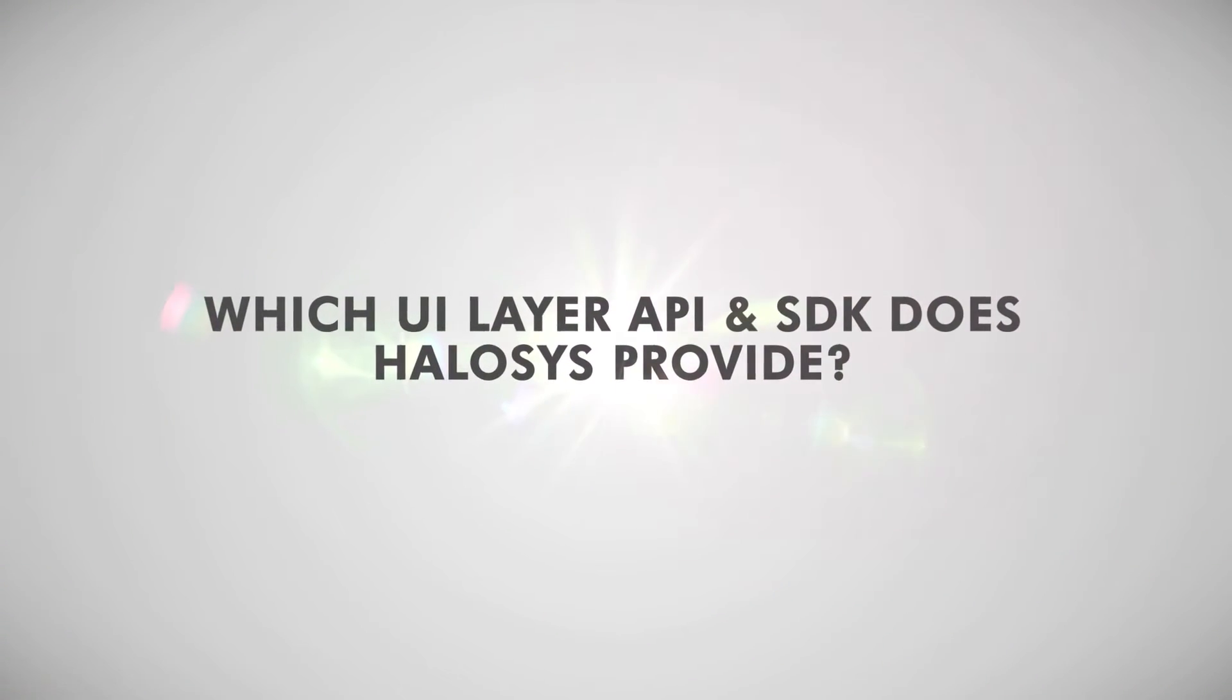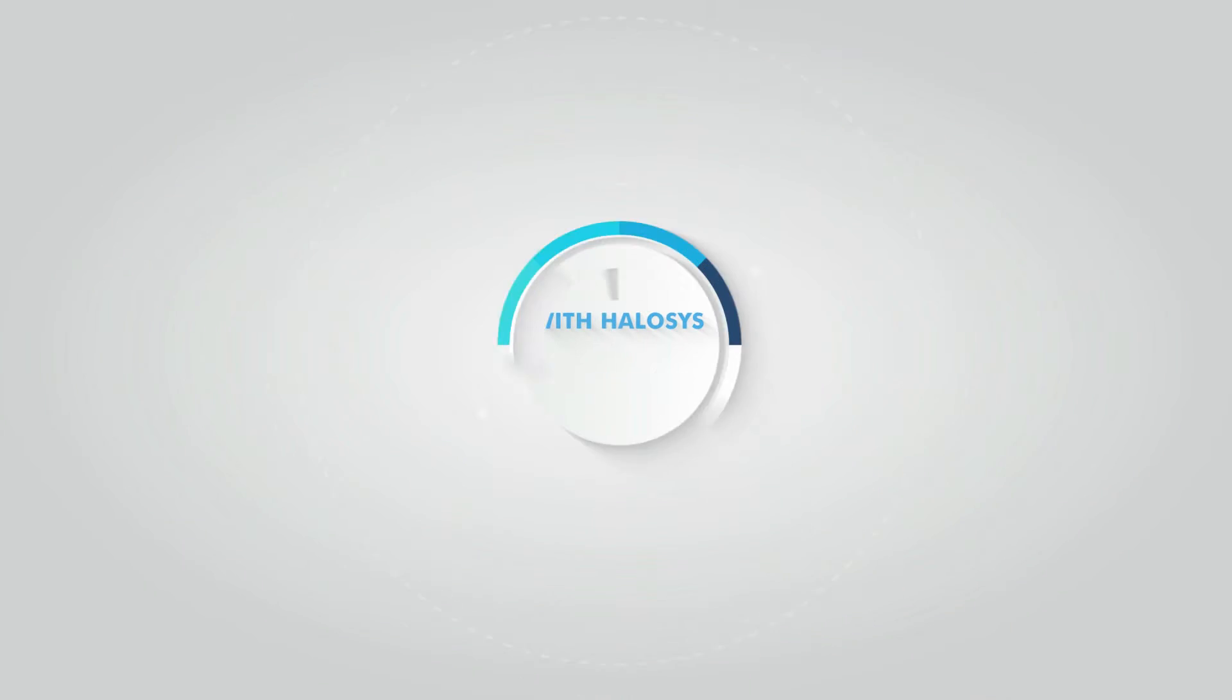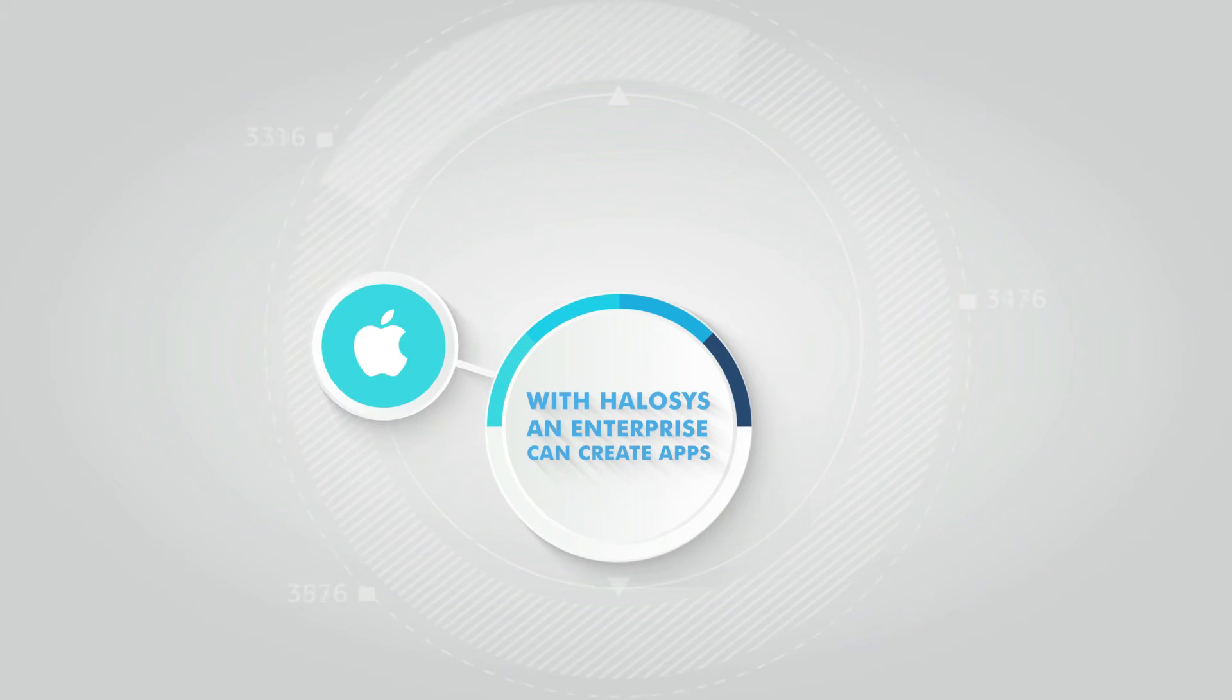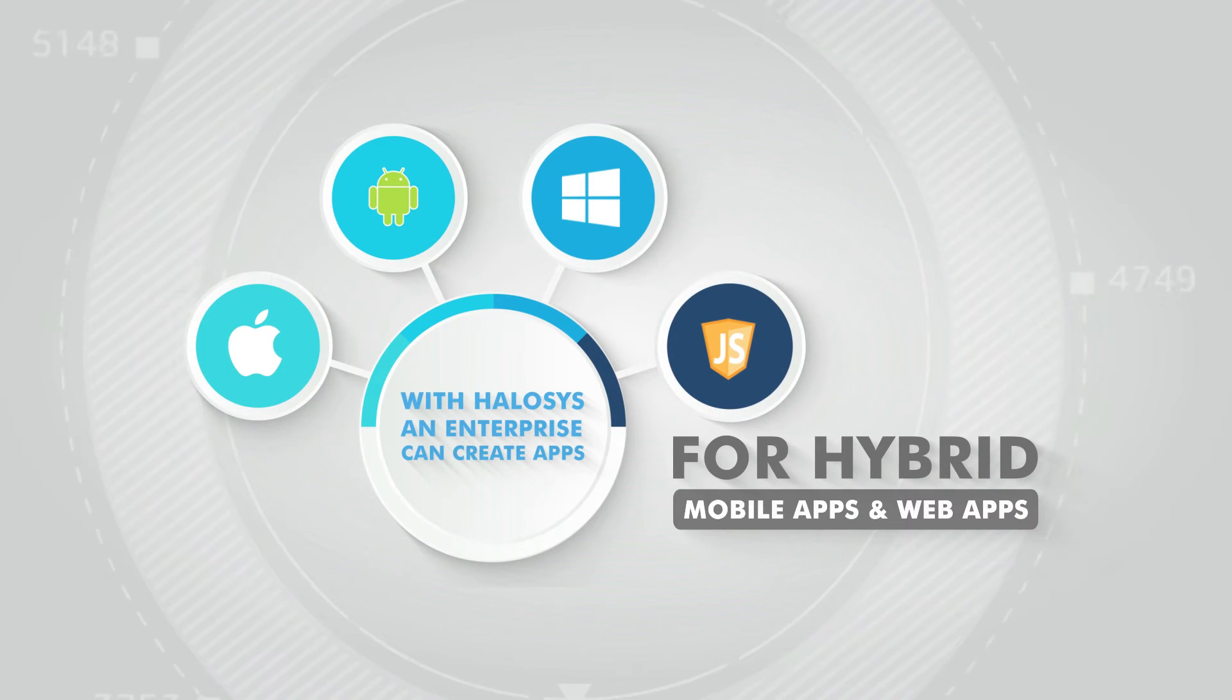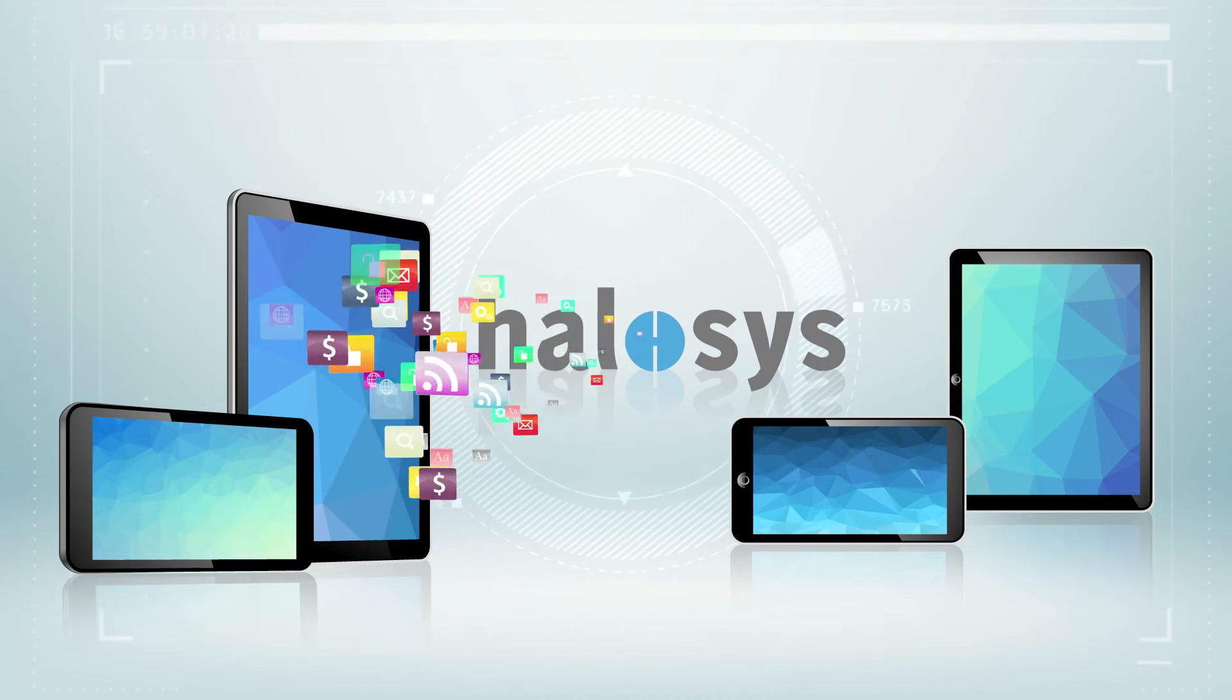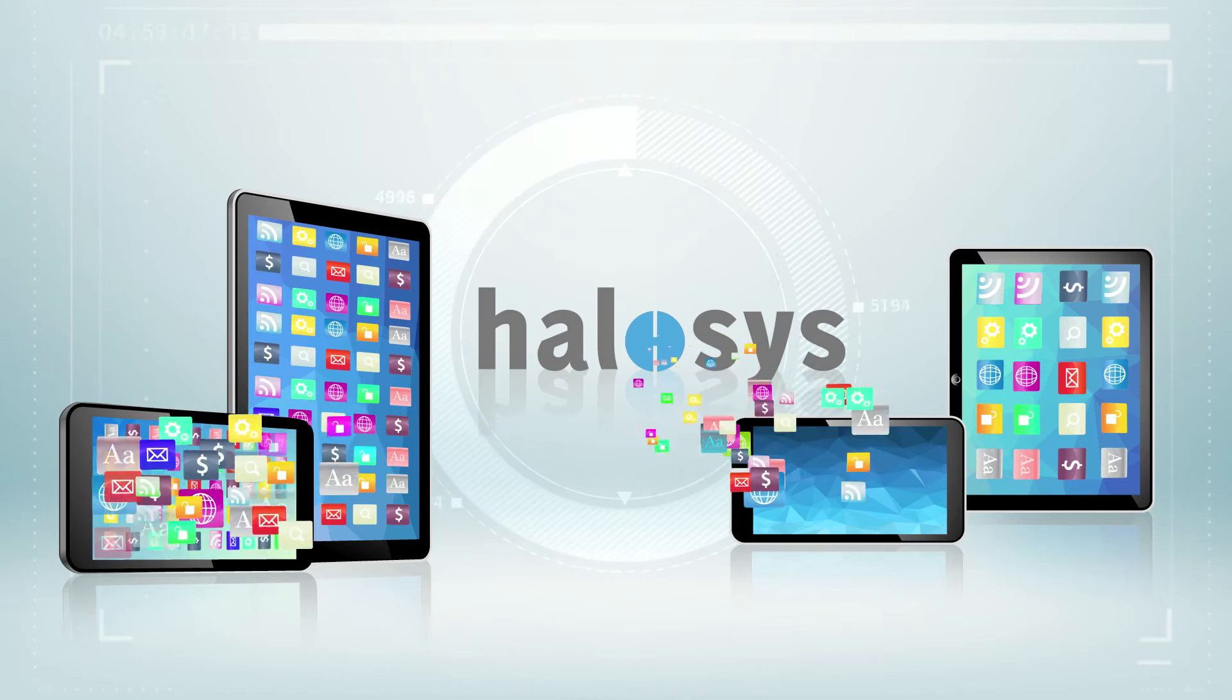Which UI layer API and SDK does Helosis provide? With Helosis, Enterprise can create apps on native iOS, native Android, native Windows, and JavaScript for hybrid mobile apps and web apps. Helosis also has a drag-and-drop UI studio for HTML5 mobile web apps.